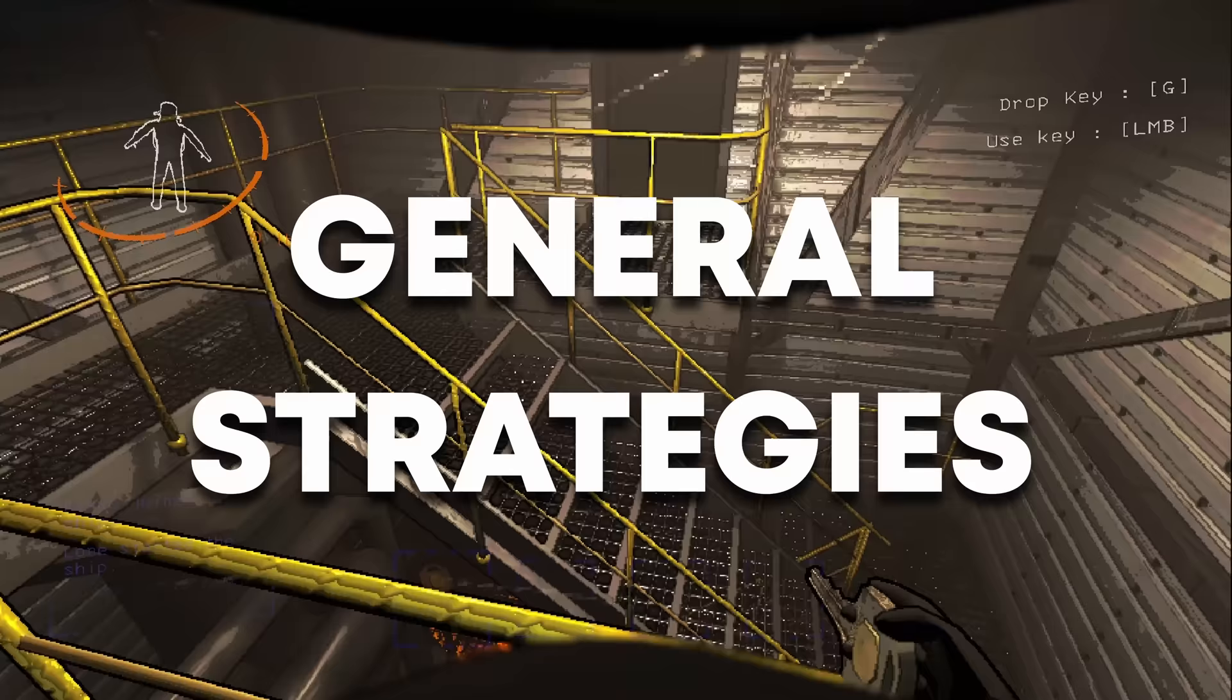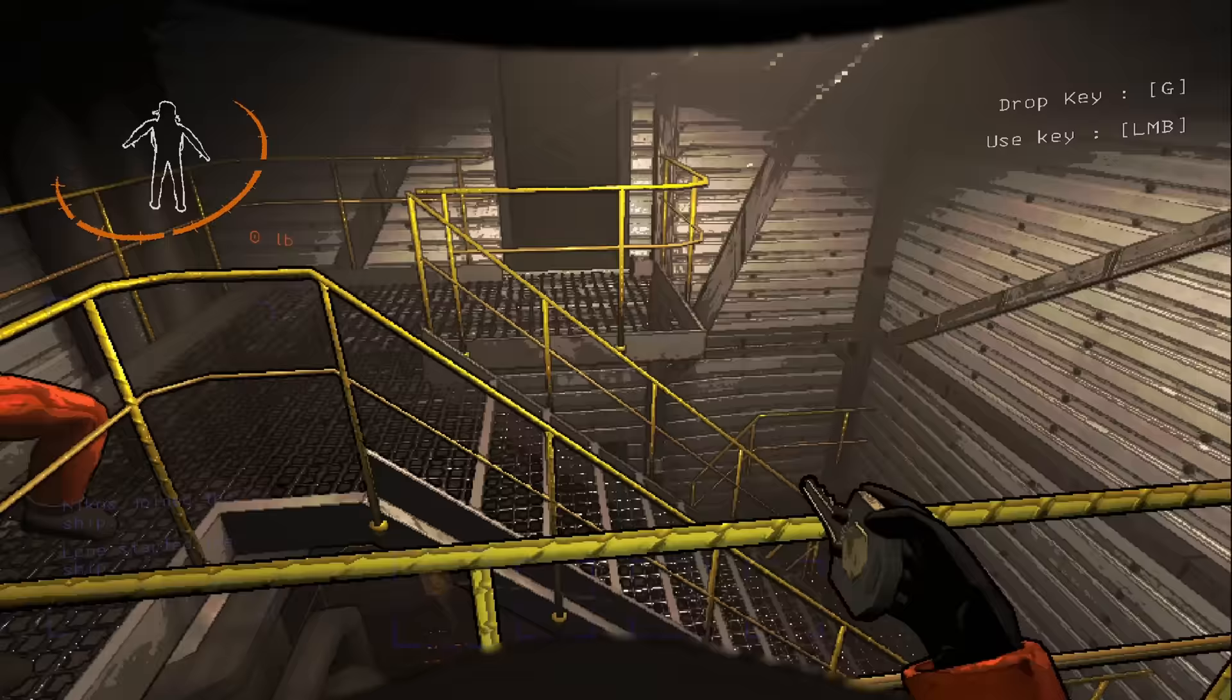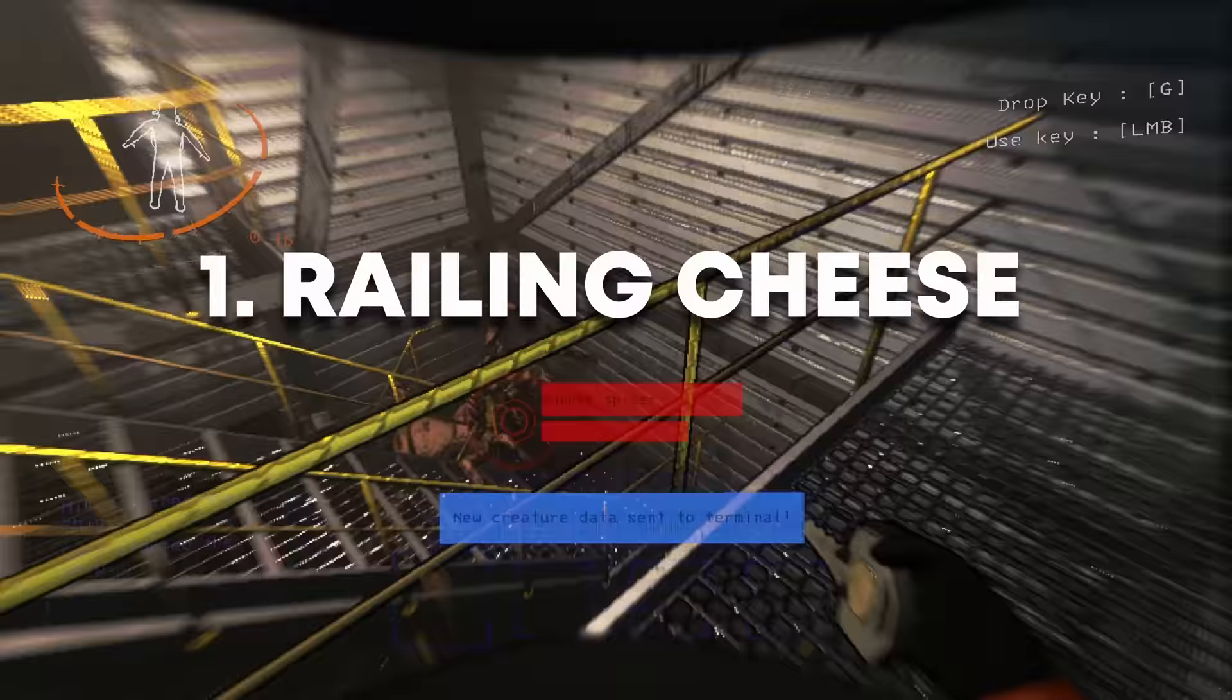For survival, there are generally two useful strategies that help you to survive on a budget. Those are railing cheese and spam scanning.